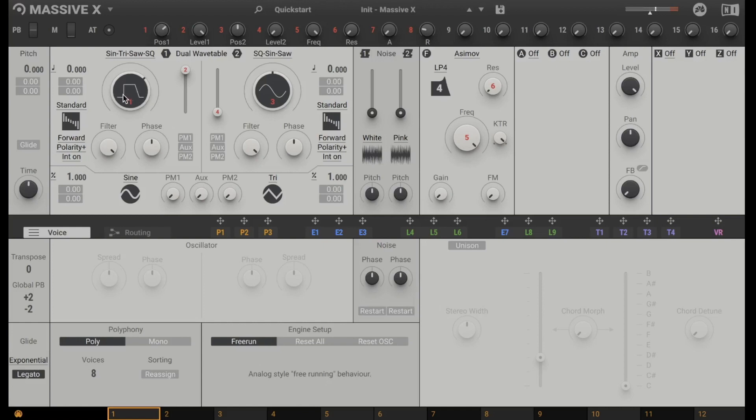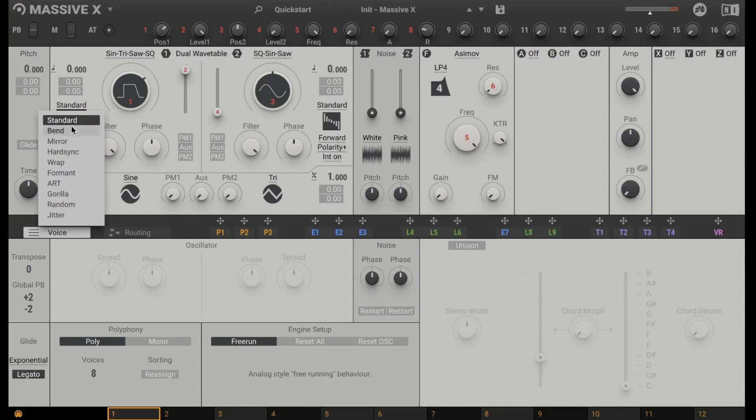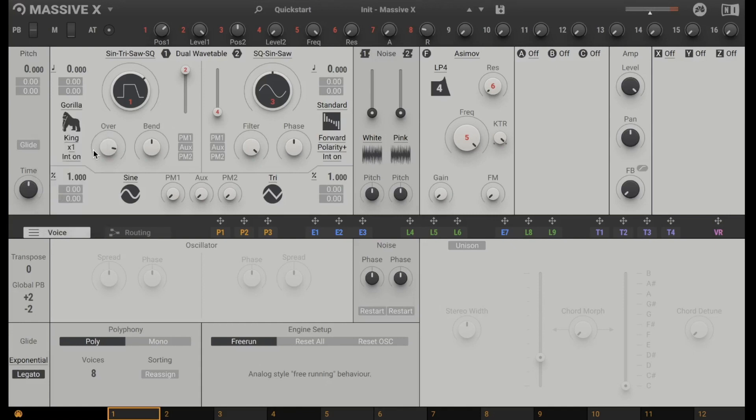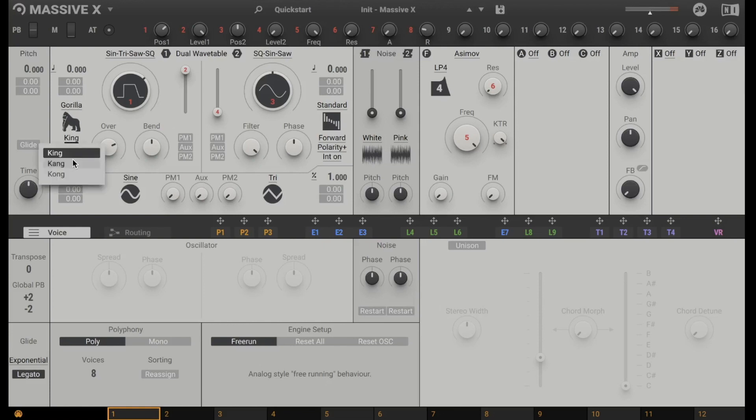And in addition you have these wavetable modes. So here it starts with a simple filter but then you also have crazy stuff like Gorilla with different sub modes. So the Gorilla has the sub mode King, Kong and Kong.